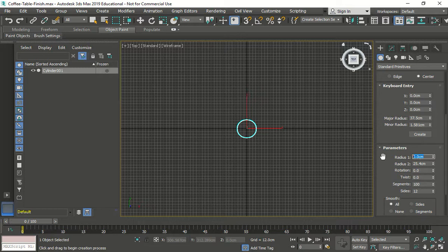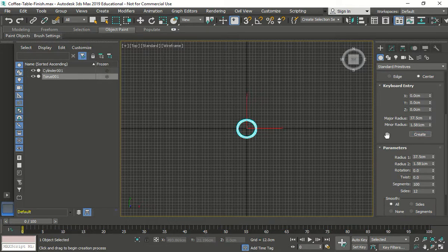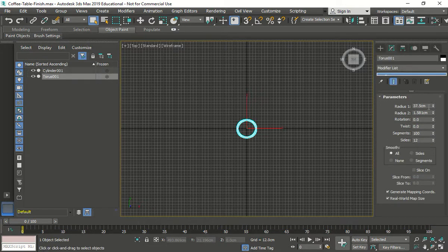Actually, if I do 37.5 for radius 1 and 1.581 for radius 2, and put 0, 0 for coordinates, I think it will work. So just doing 37.5 and 1.581 creates it right in the middle. Then if you go to the parameters, we notice we have the same settings we did before — it saves a step of modifying back and forth since we already know the numbers.